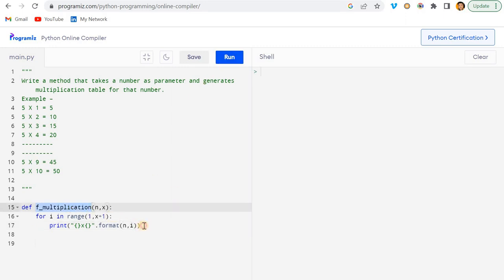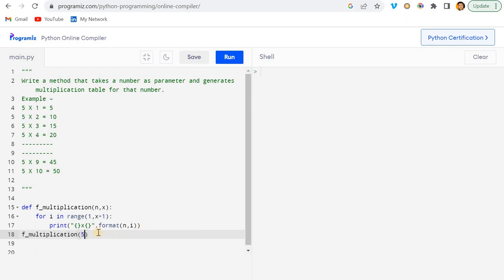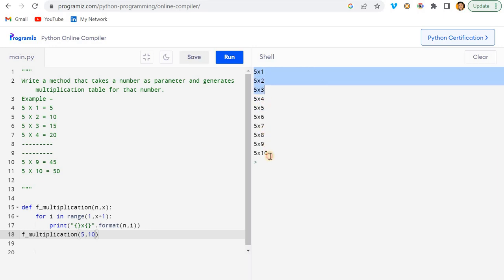Let me just run this, so we'll see whether it's working or not. Let me just call the function now. I will pass here 5 and let's say I'm passing here 10. Now it just gives us this string: 5 into 1, 5 into 2, and so on. Cool.